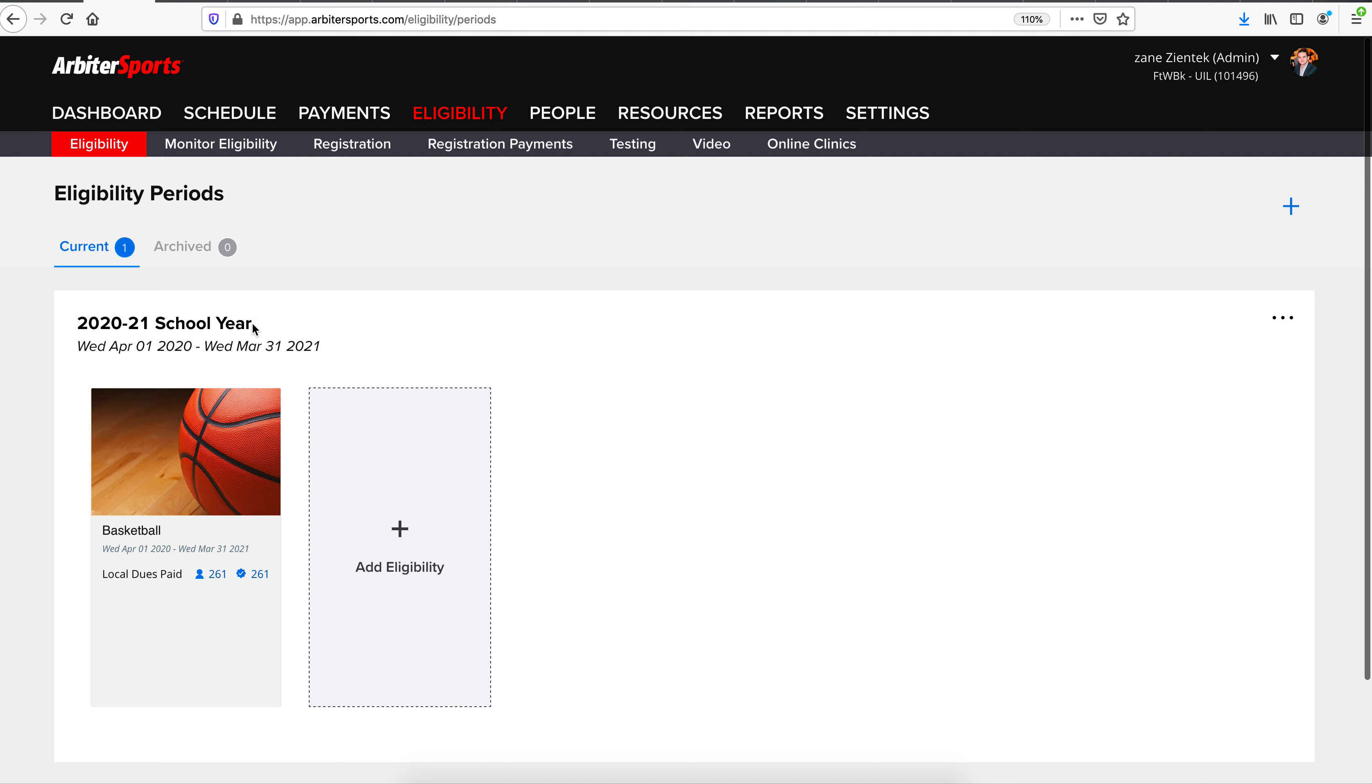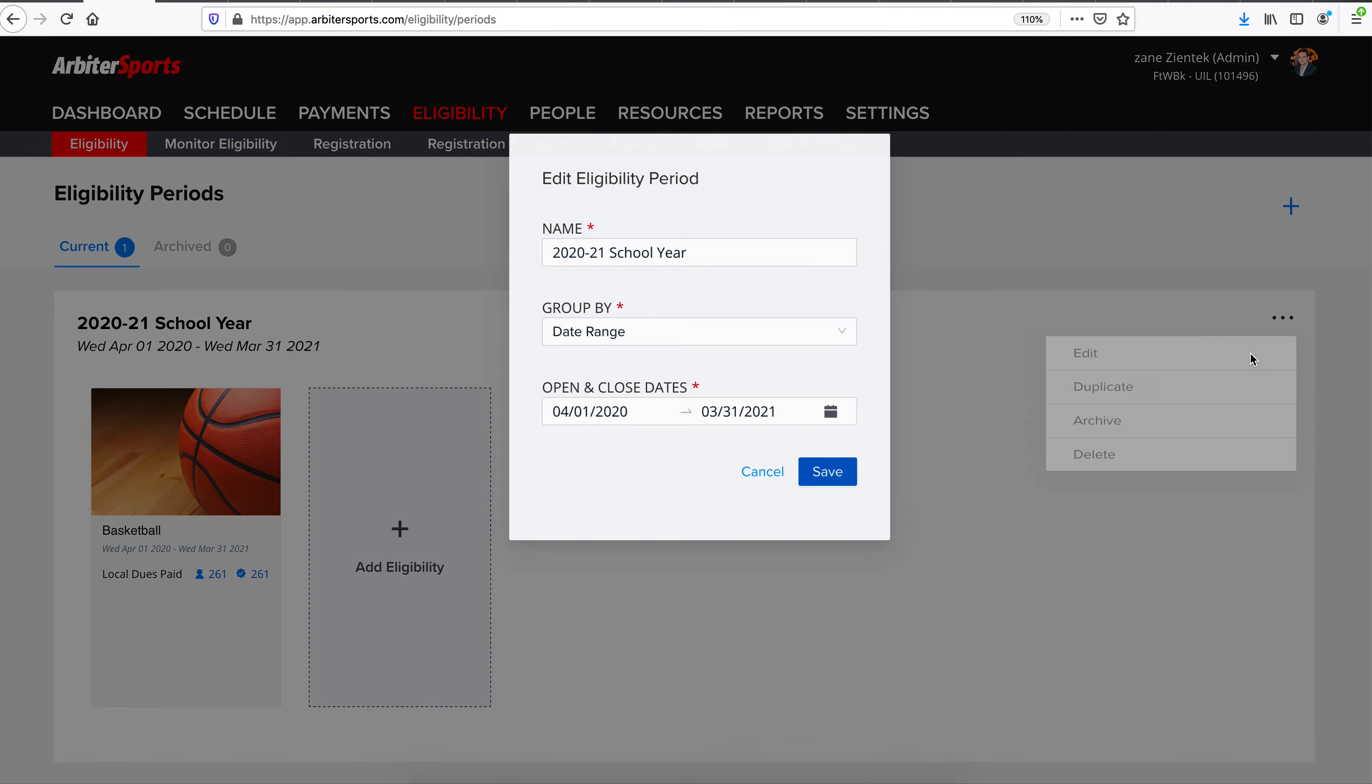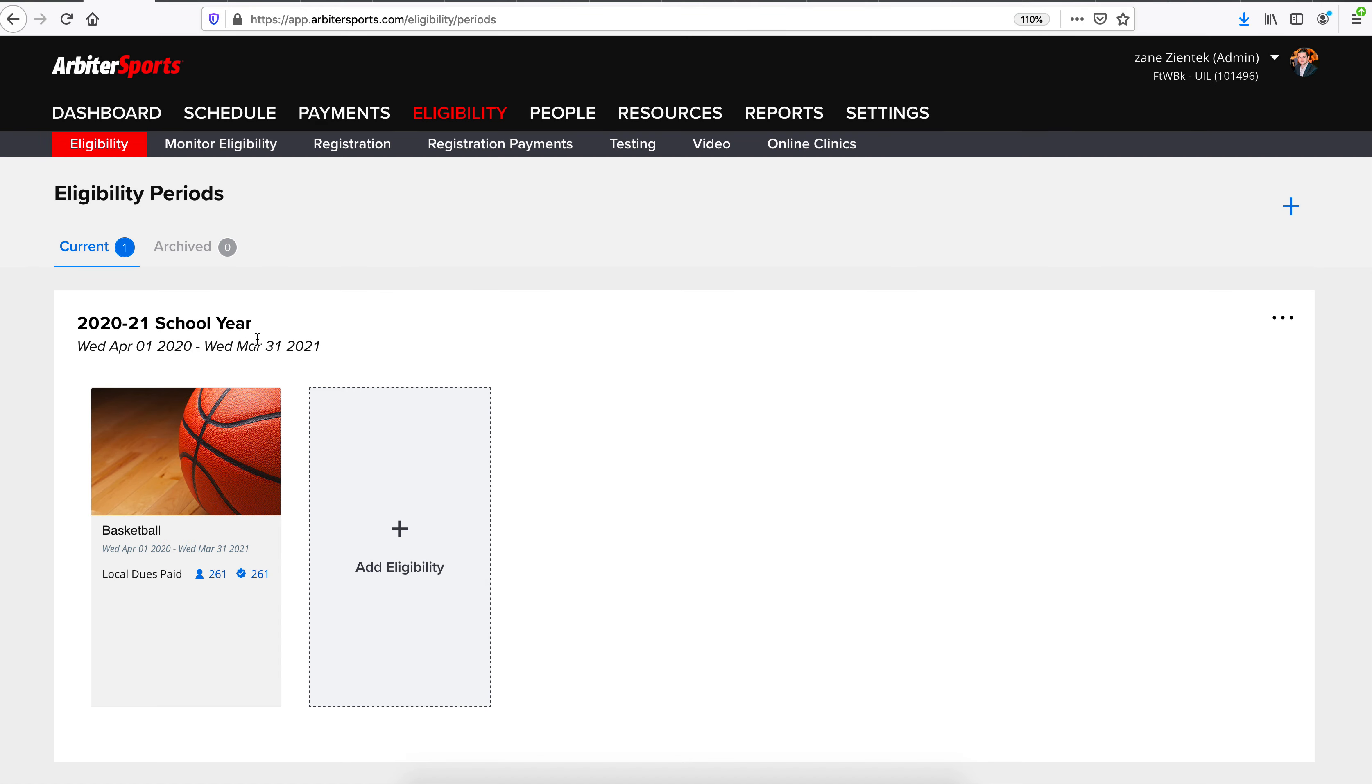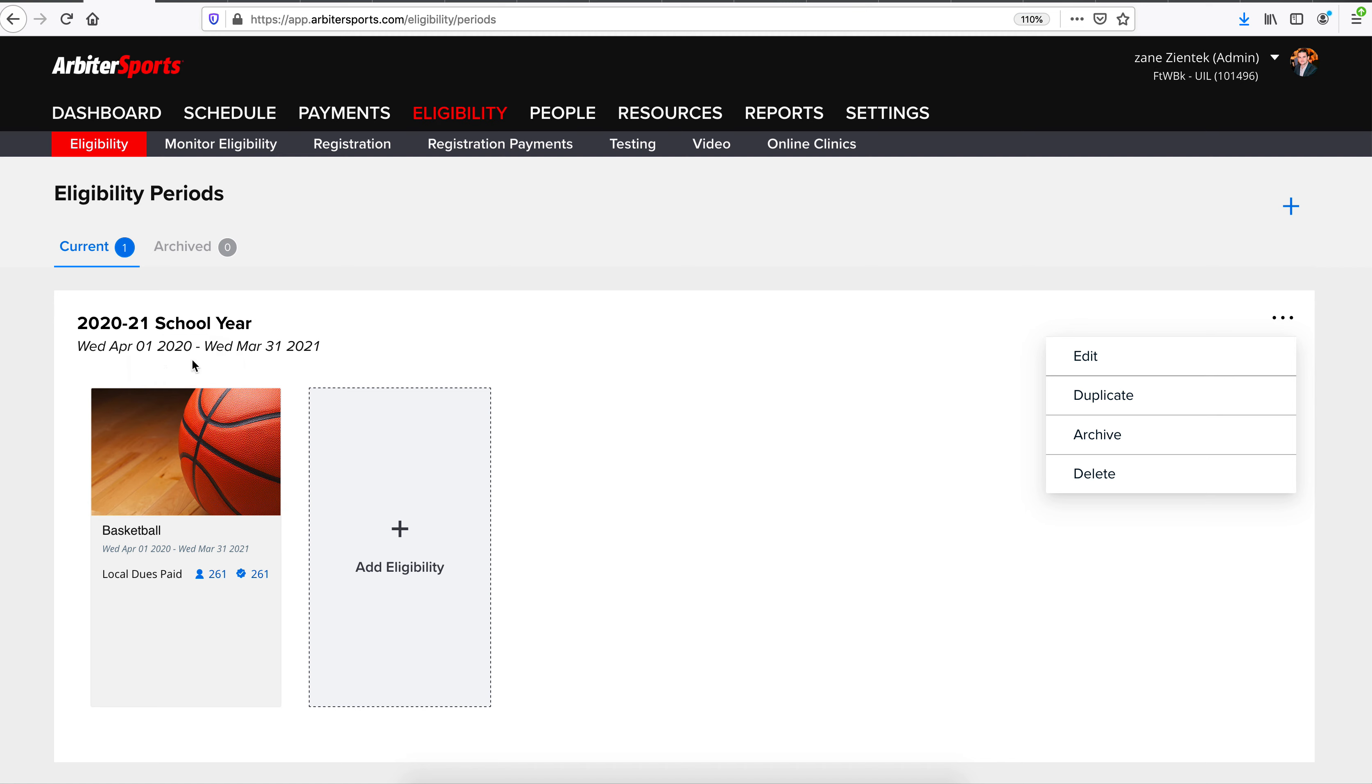If you need to edit any of the current eligibility periods that you have open, you can do so by clicking the three little dots, clicking Edit, giving it whatever name it needs and whatever dates it needs. Once you have the current eligibilities edited to your liking, you can always add new eligibilities. If the new eligibility is just a duplicate of the current eligibility but maybe the dates changed, click the three dots again, click Duplicate, and it's going to duplicate this exact scenario for whatever date range you'd like to change. So if you were just duplicating the 2020-21 school year into the 2021-2022 school year, you could do that easily by clicking Duplicate.